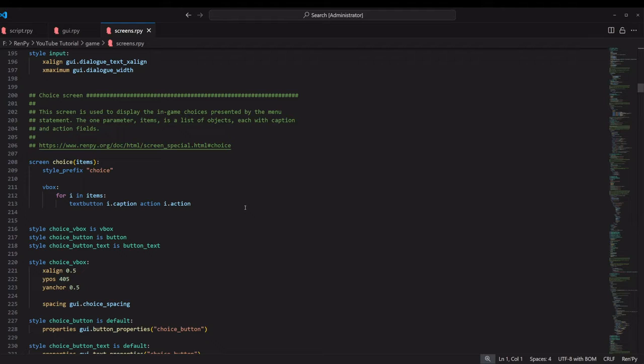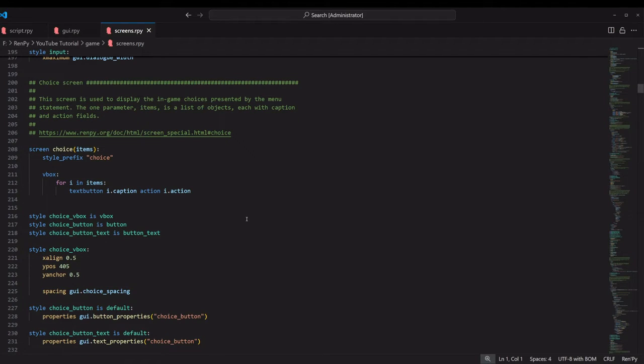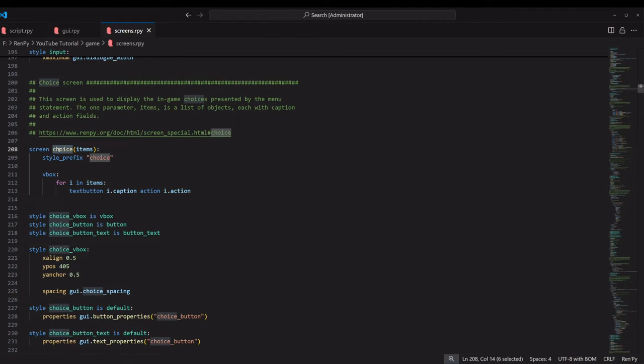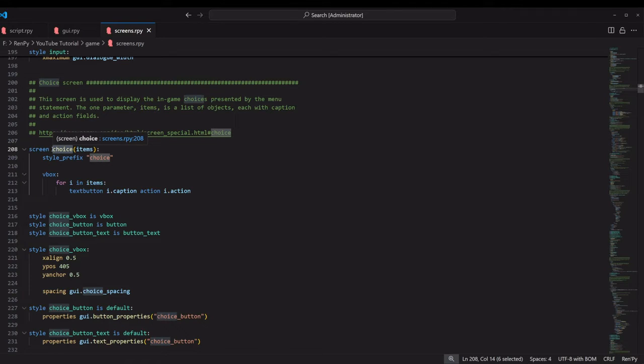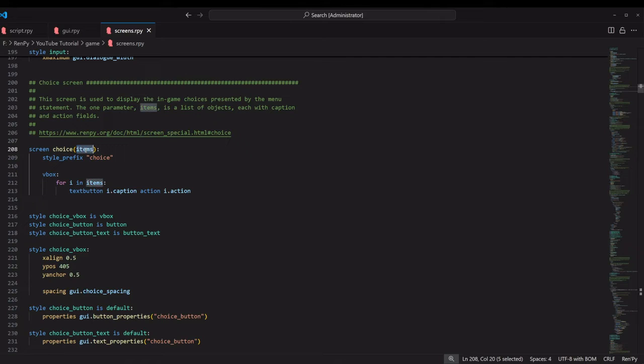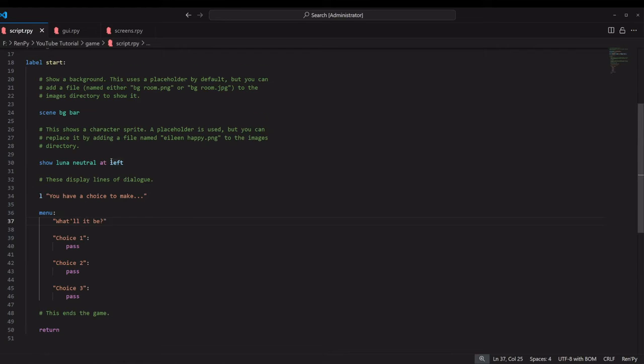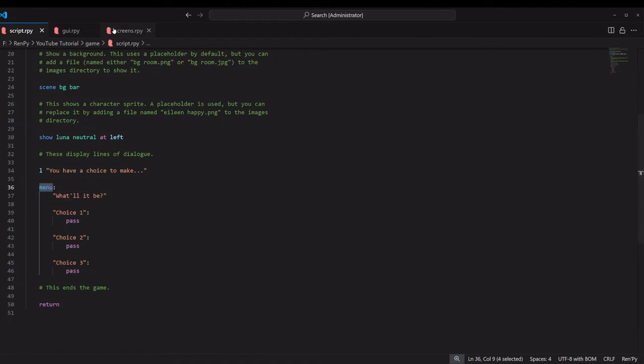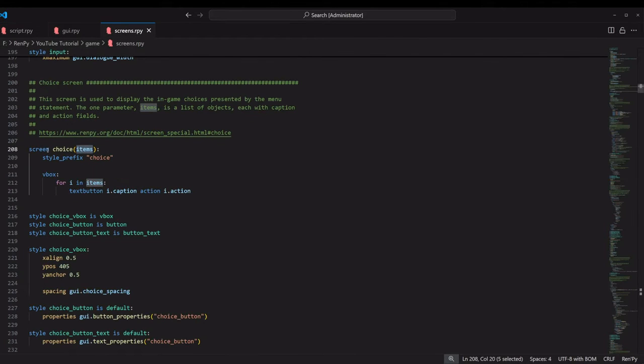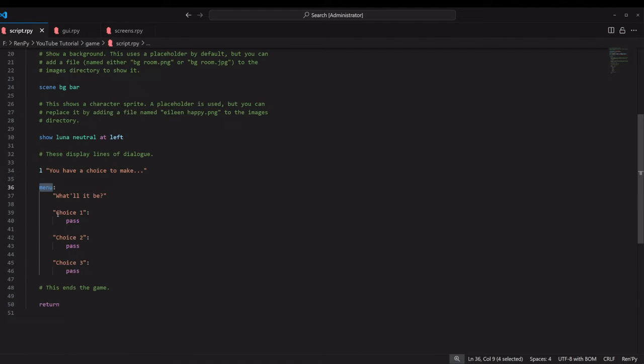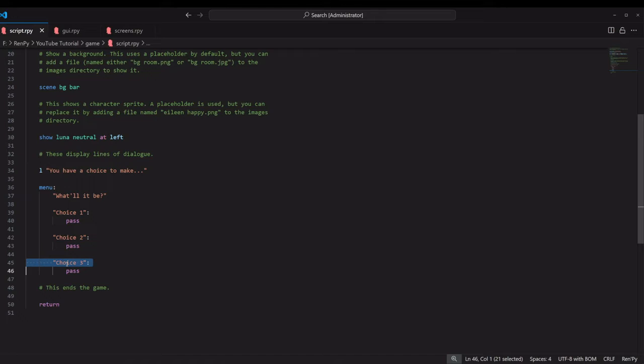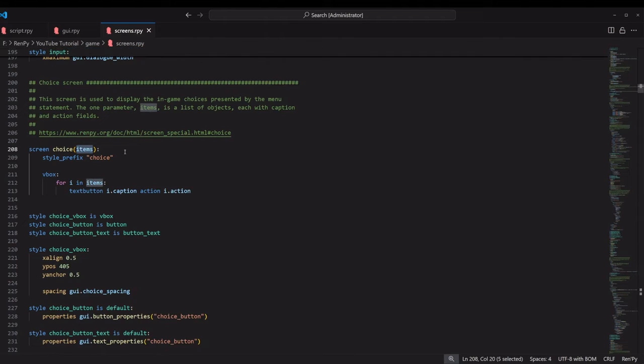I'm going to give you a very brief rundown of how this works. It's creating a screen called choice, and it accepts one argument, which is a list of what it calls items. So whenever you use the menu statement, it automatically passes all of these individual choices to that function as arguments.